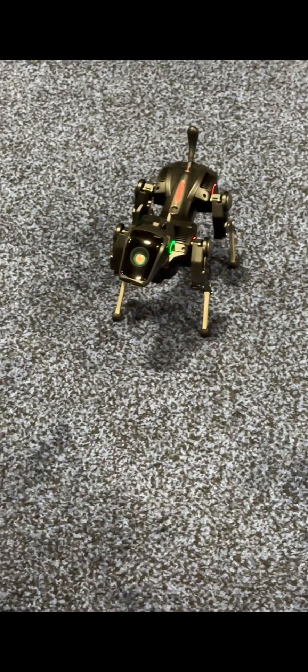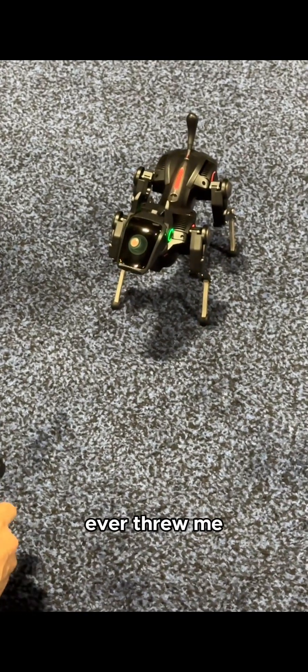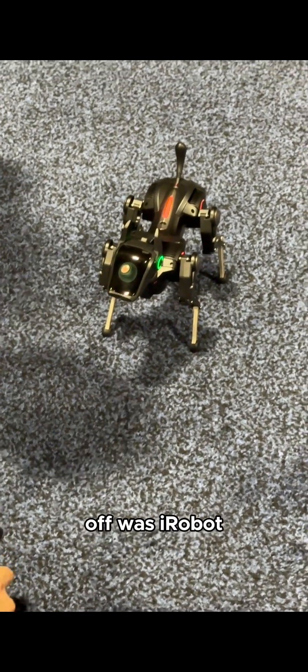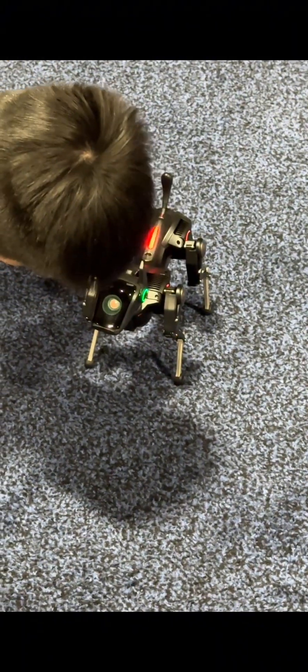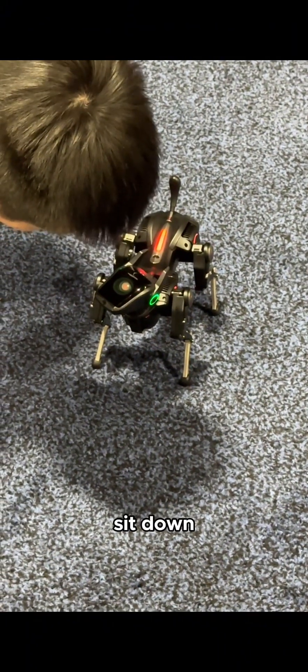I think the only one that ever threw me off was our robot when he was blue. Hey, Sirius. Sit down.